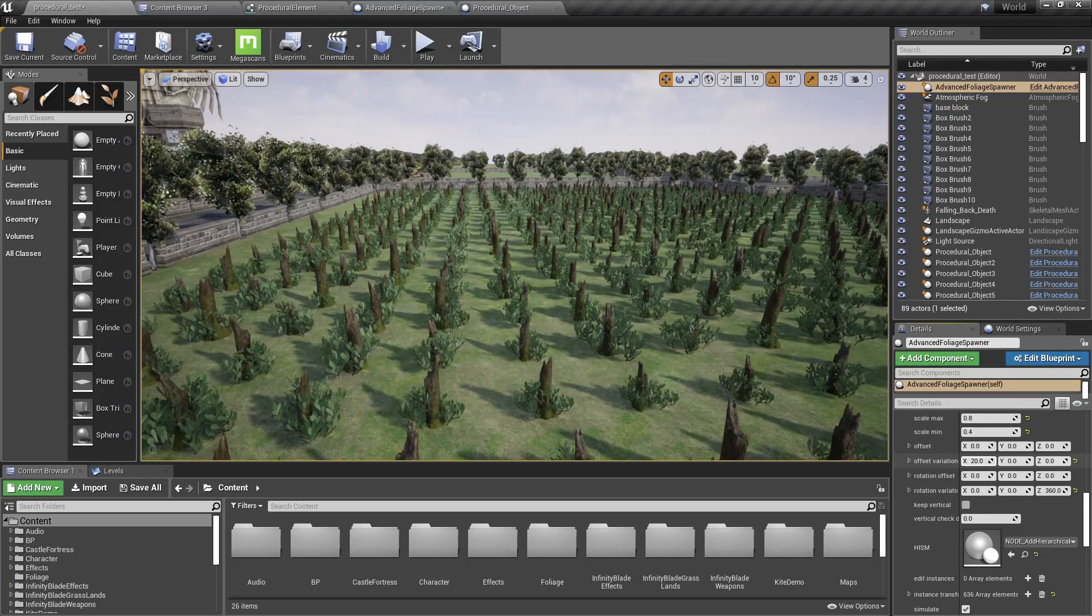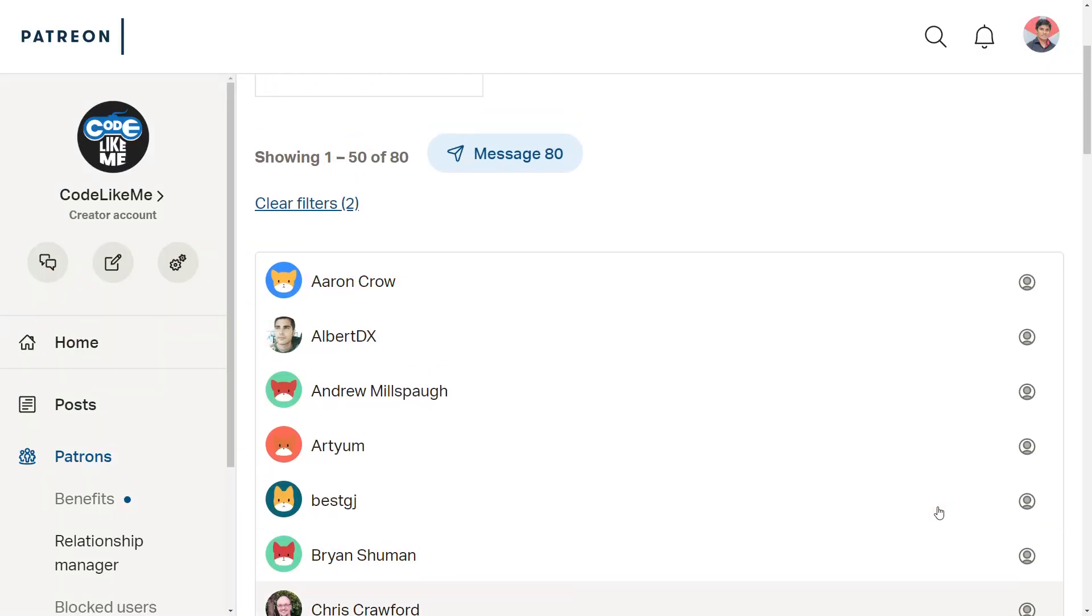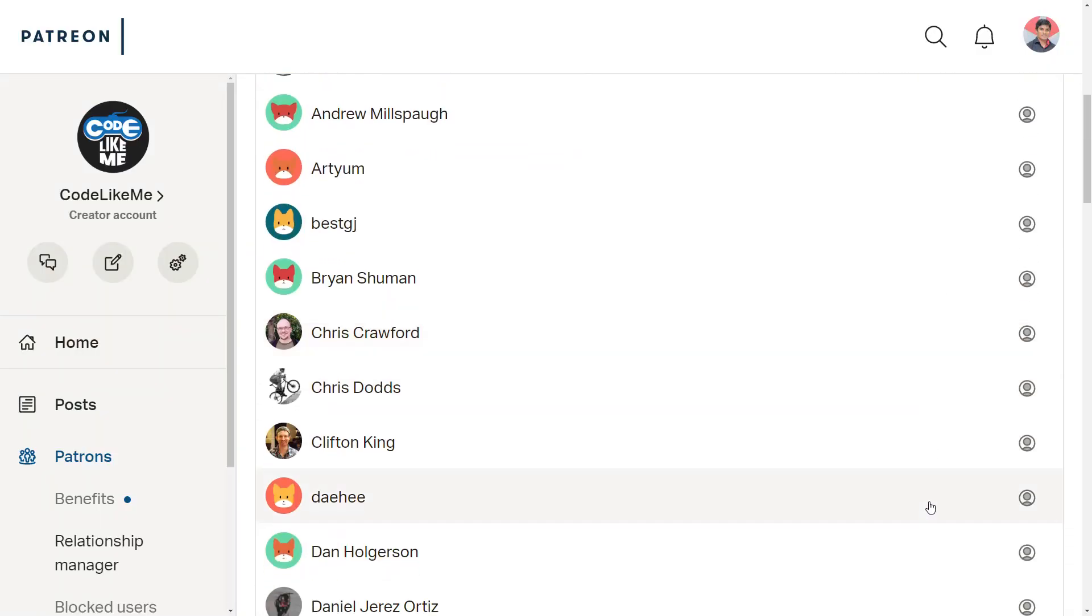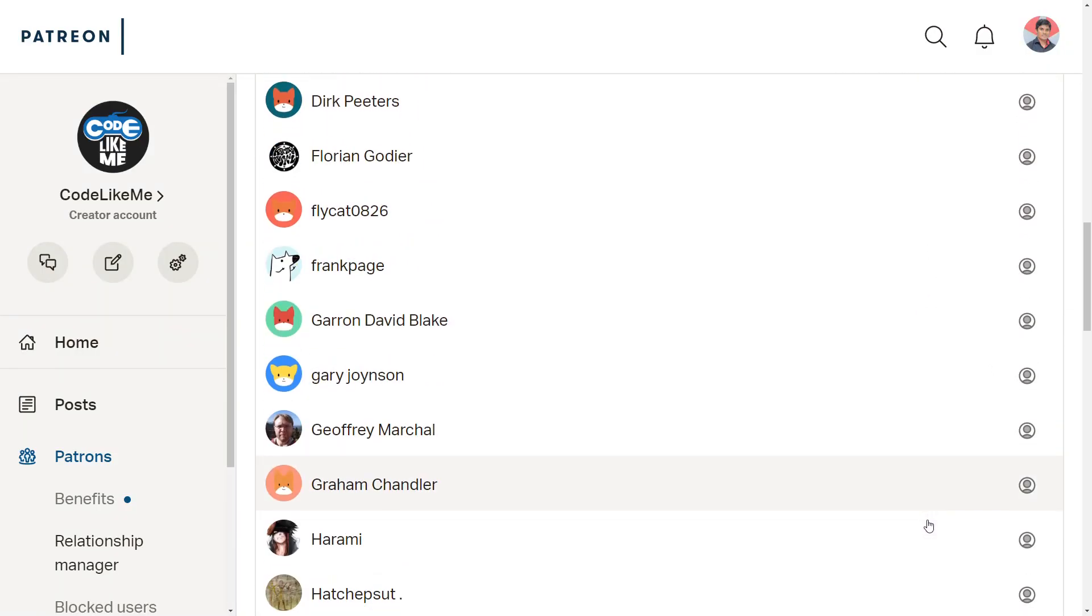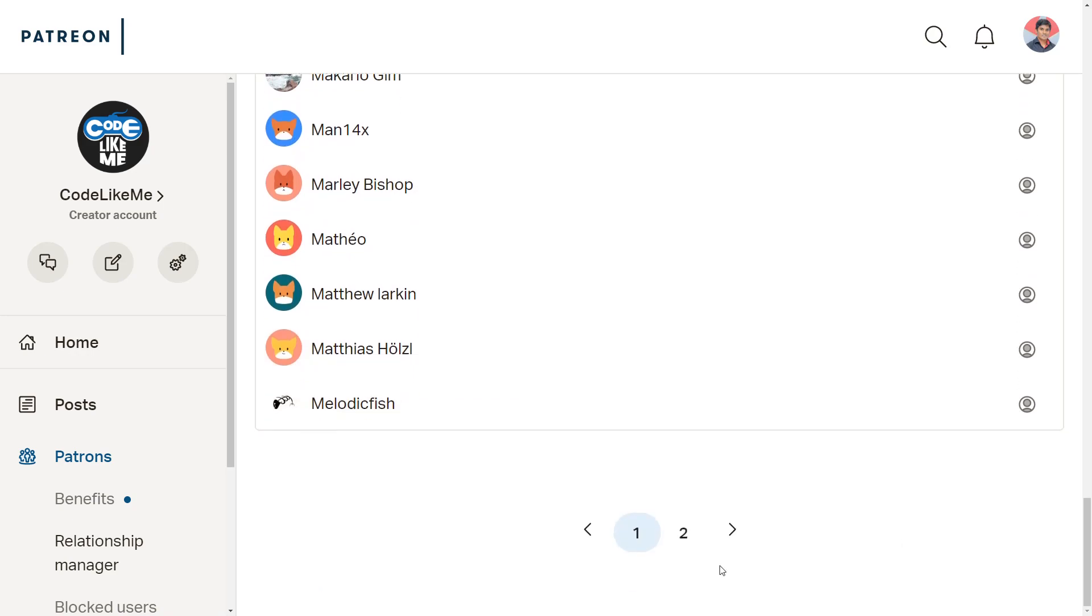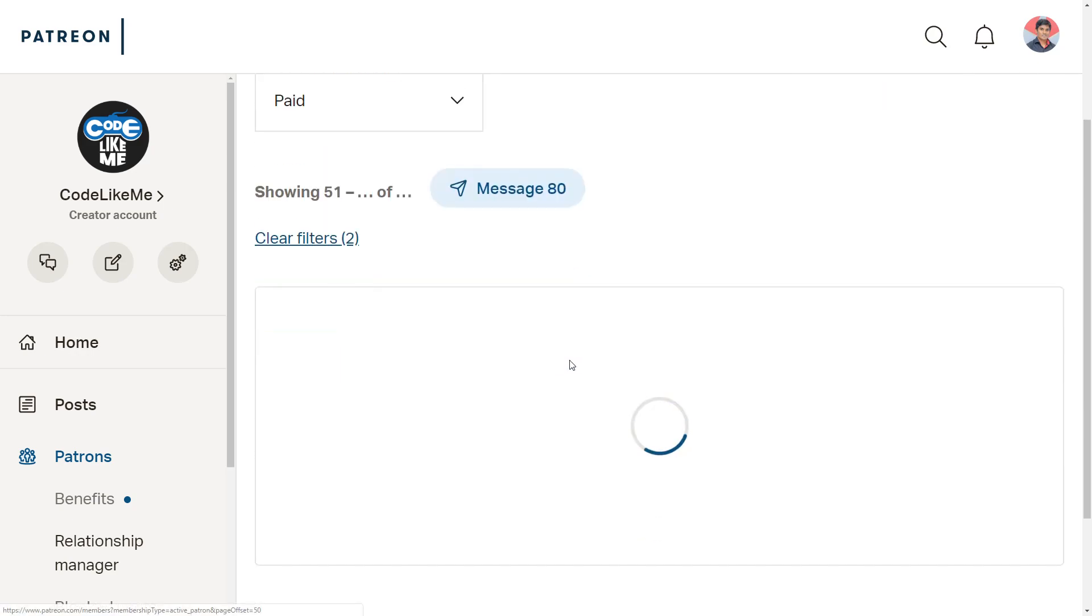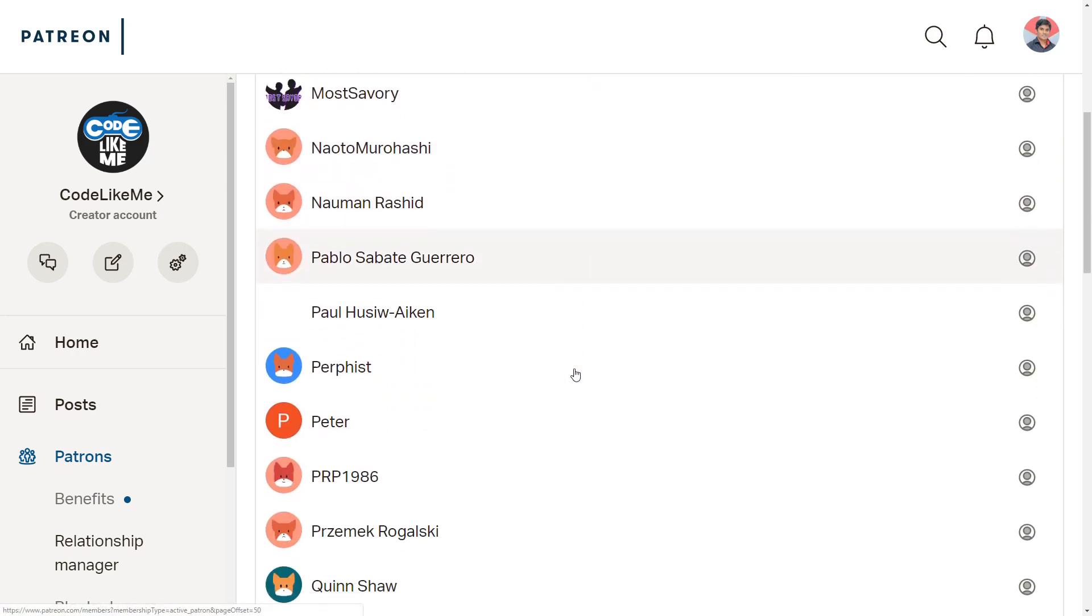So that's what I am going to do today. And as always, this episode is sponsored by these generous patrons. Thank you very much for the support you guys are giving me.